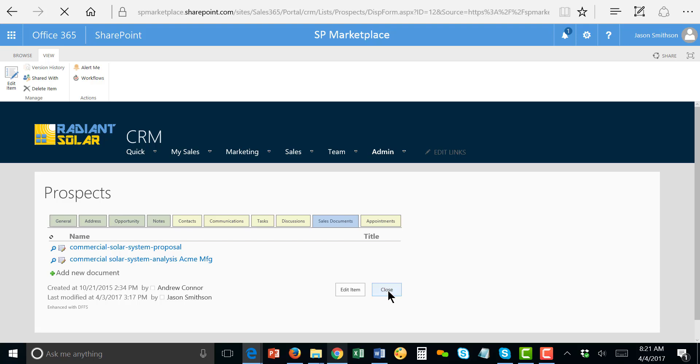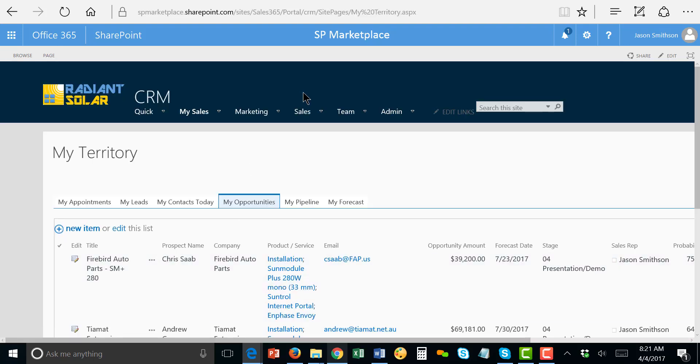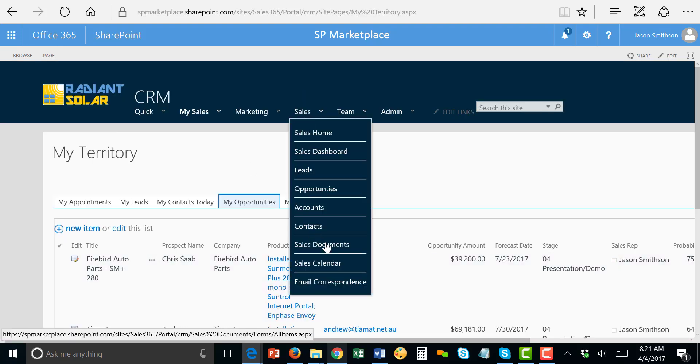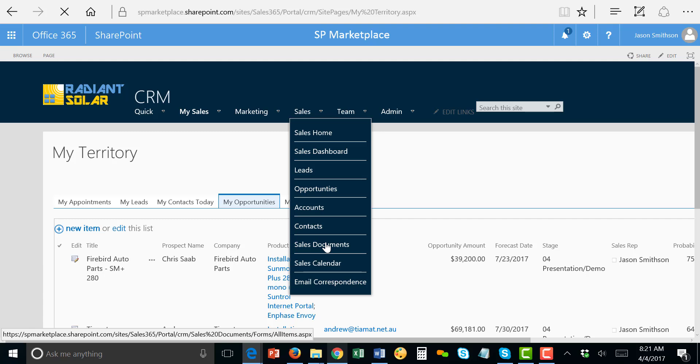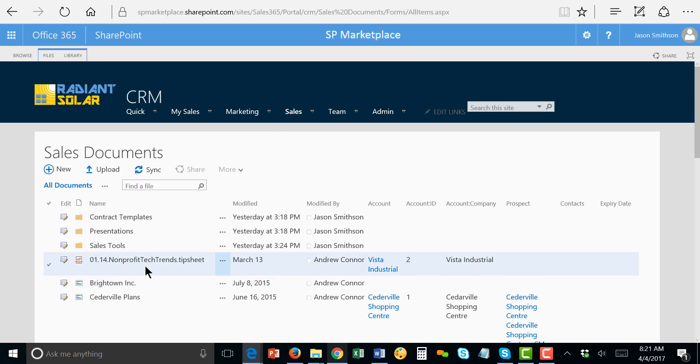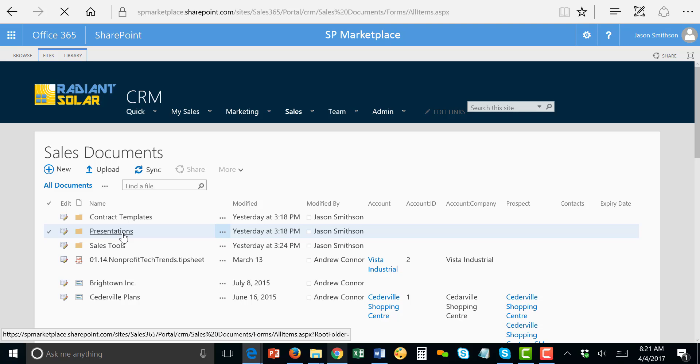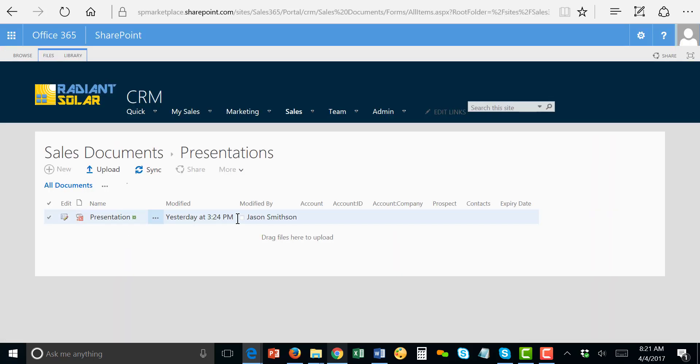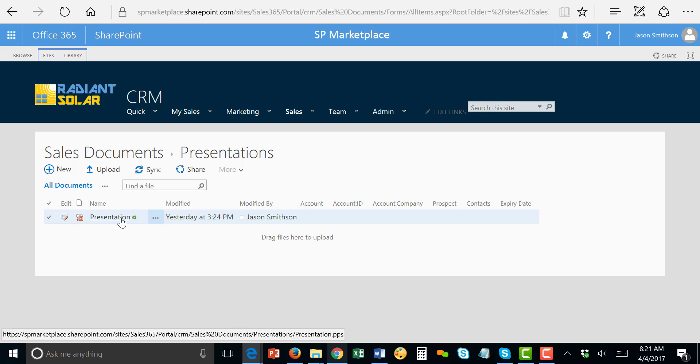So I'm going to go back and start on my sales presentation and I think there is a template in sales documents here and I can go ahead and use that and start working on that. And I'll go ahead and download that and work on that.